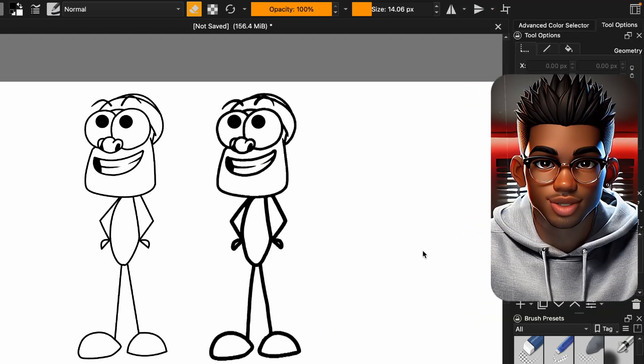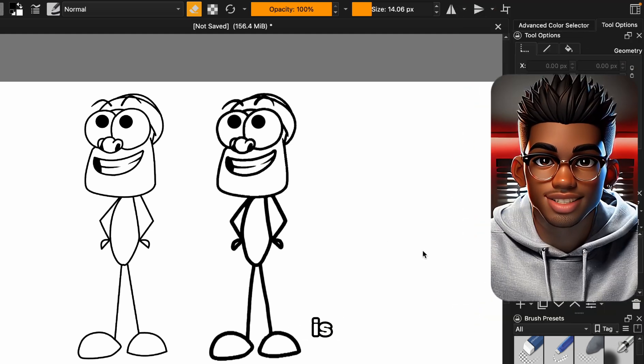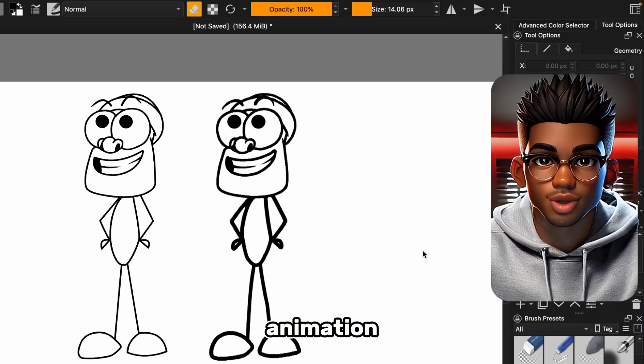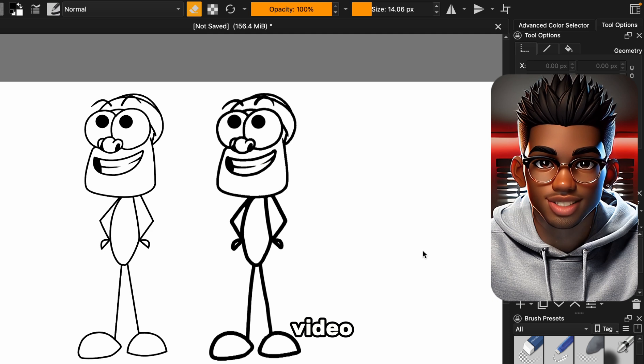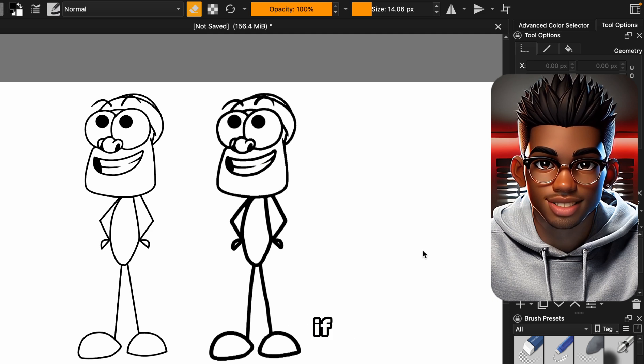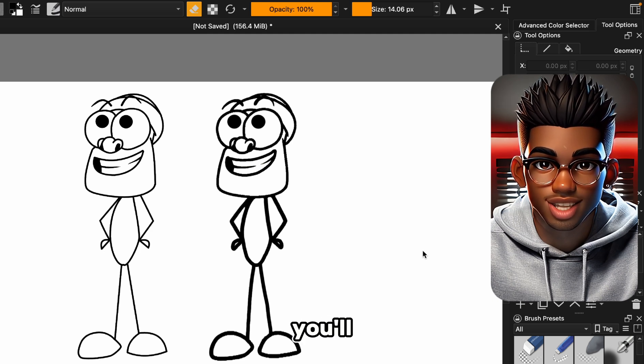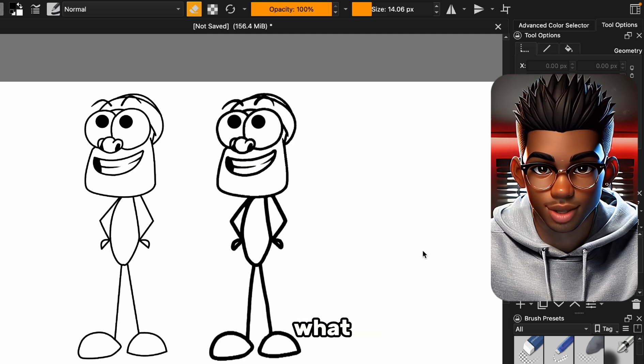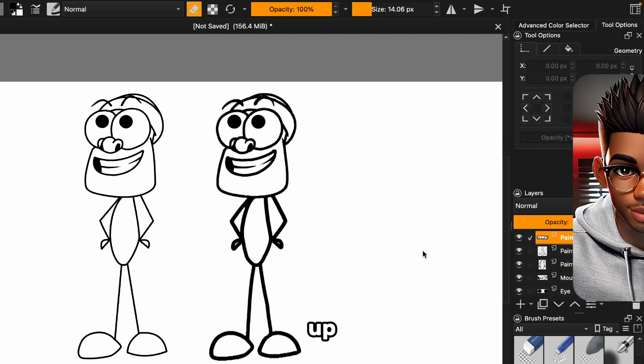And there we have it. This looks fantastic and is primed for animation in the next video. Trust me, if you're into creating animations, you'll definitely love what we've got coming up.